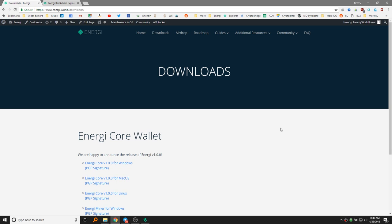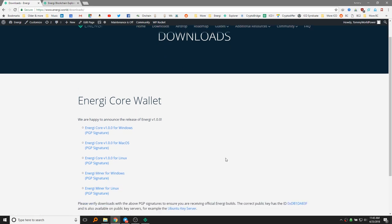So you may want to watch this anyway, even if you are familiar. We'll keep it short and sweet. So what you're going to do is go to energy.world and then go to the Downloads tab. And of course, I'm already here. And here you've got options to download for Windows or for Mac or Linux.